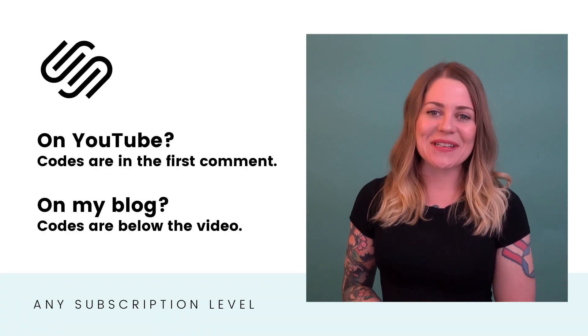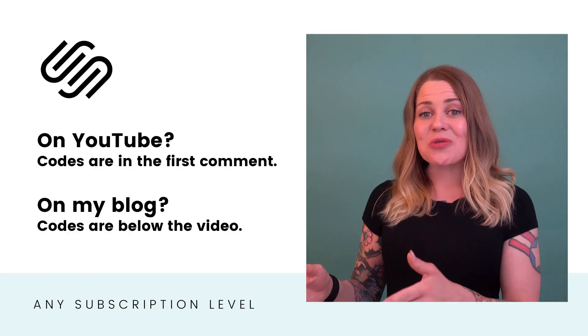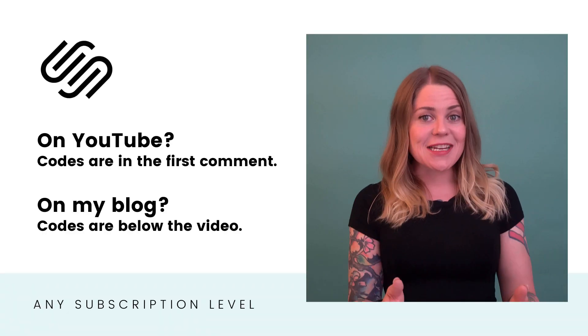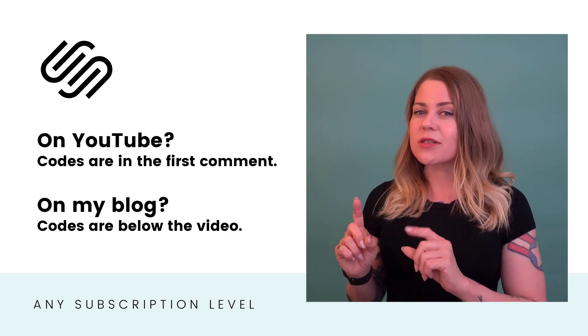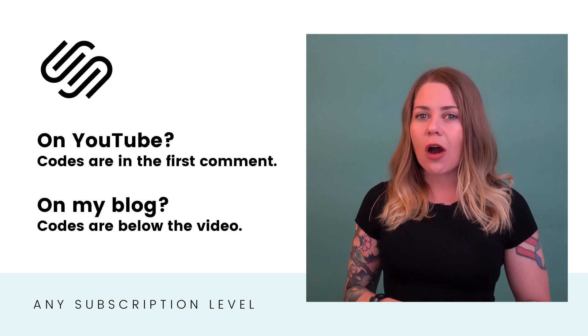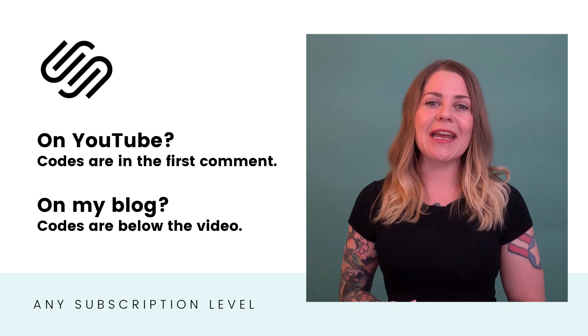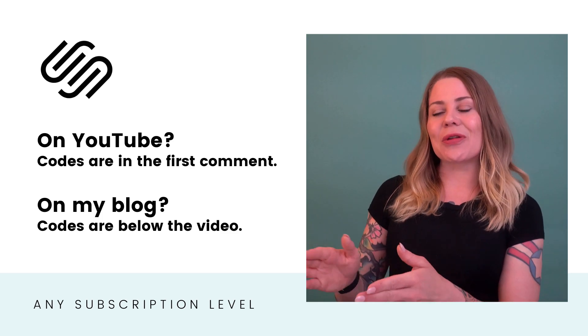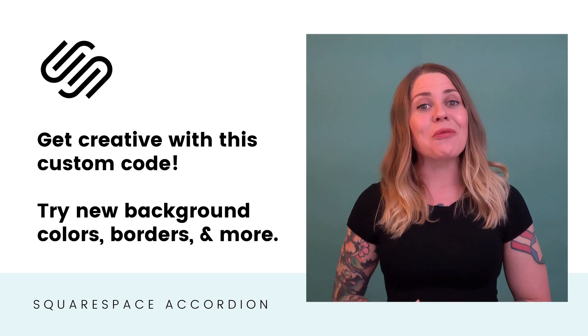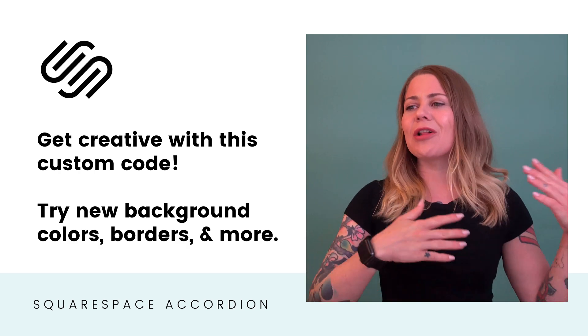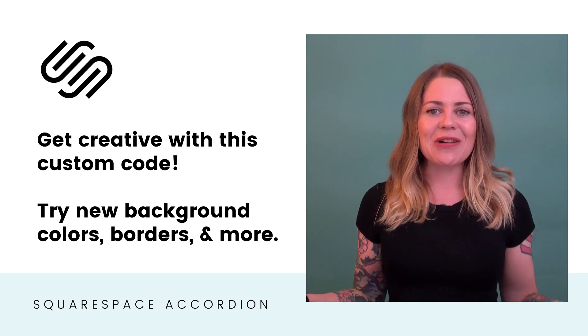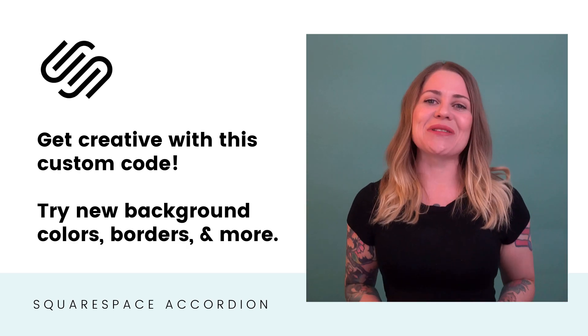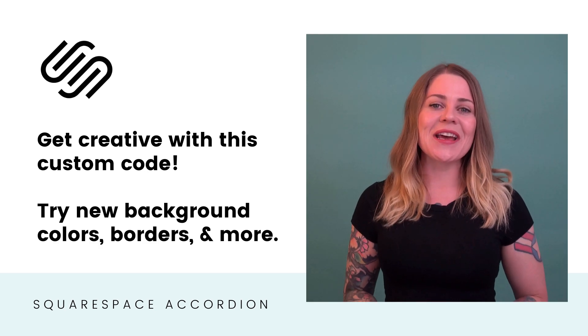Alrighty, that's it for this tutorial. Now, the codes we just went through are listed in the description below. If you're watching this on YouTube, look at the very first comment for all of the details that you're going to need to make this code look amazing on your own website. I want to encourage you to get really creative with the background colors and the borders and the font styles. There's all kinds of fun things you can customize with this one.